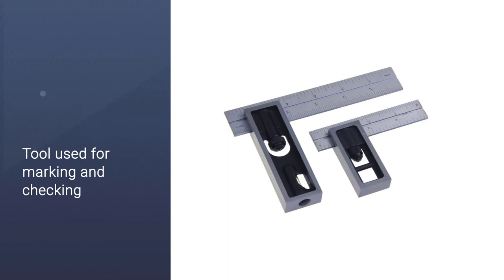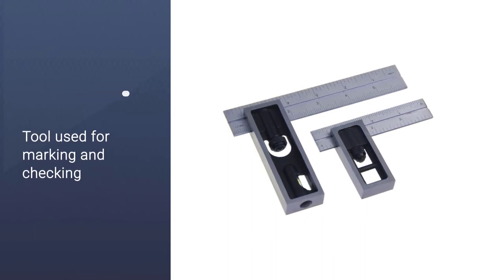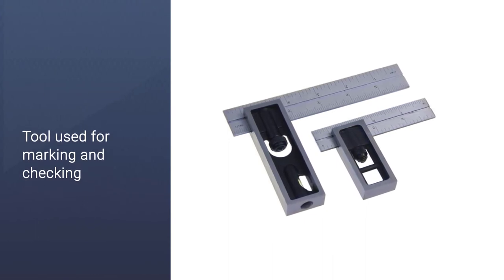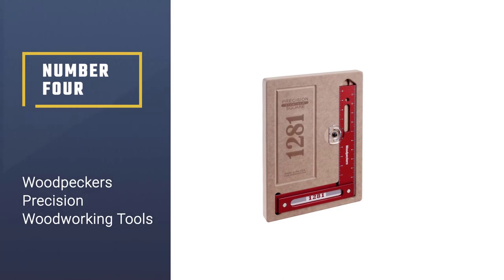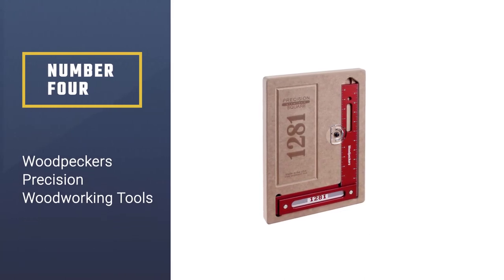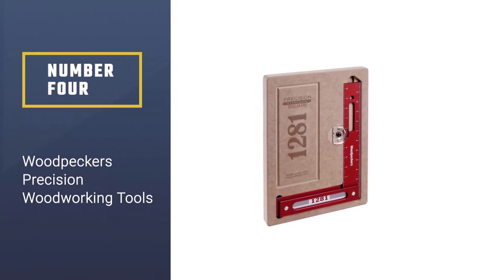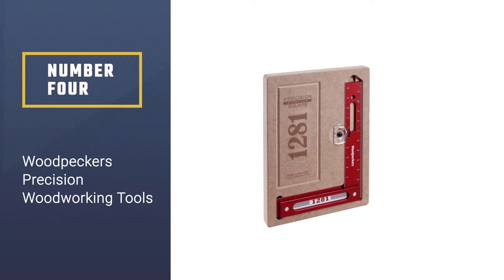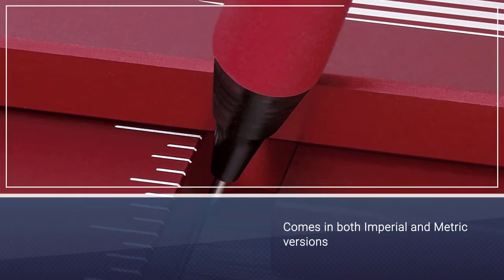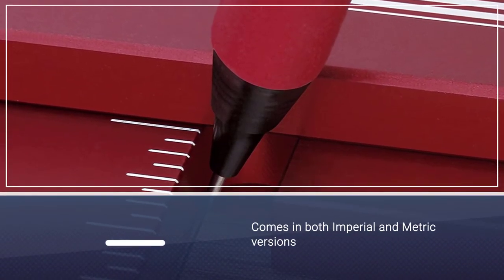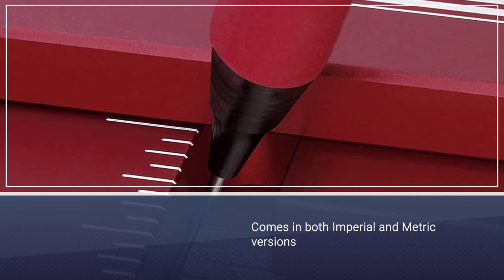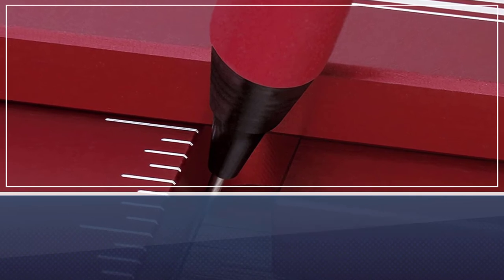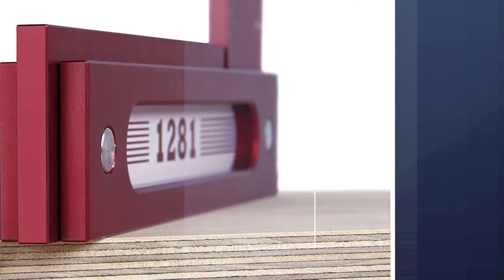Number four: Woodpeckers Precision Woodworking Tool. If you're looking for a premium square, then you'll be very happy with the Woodpeckers Precision Woodworking Square 1281R. This model comes in both imperial and metric versions, so you can get the variety with which you're more comfortable.